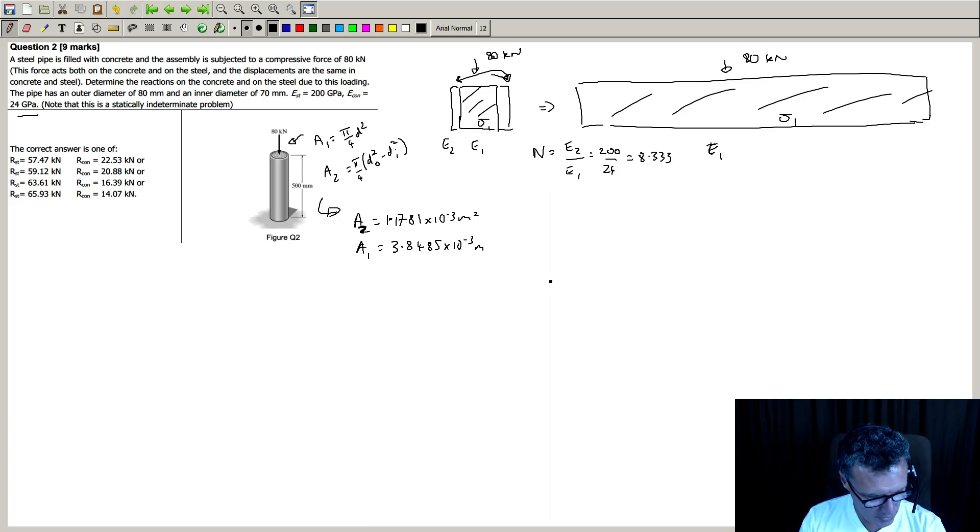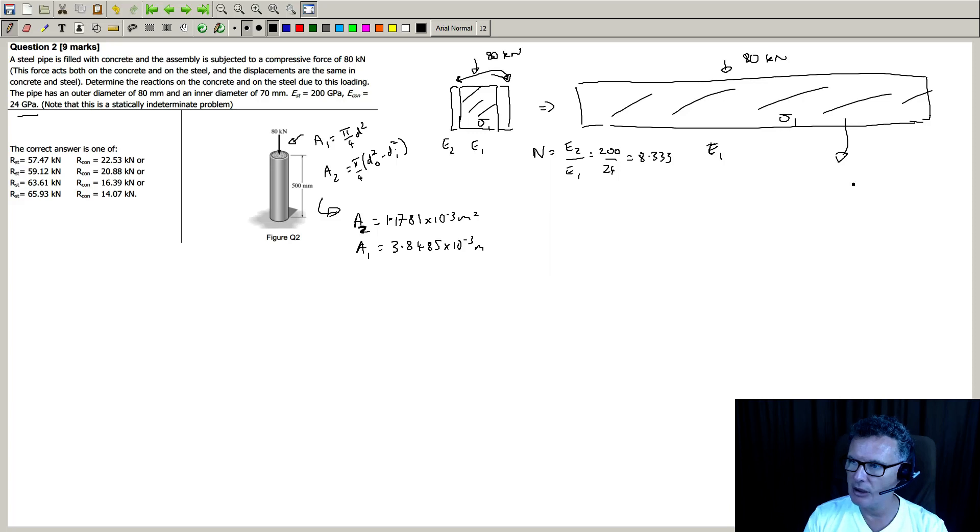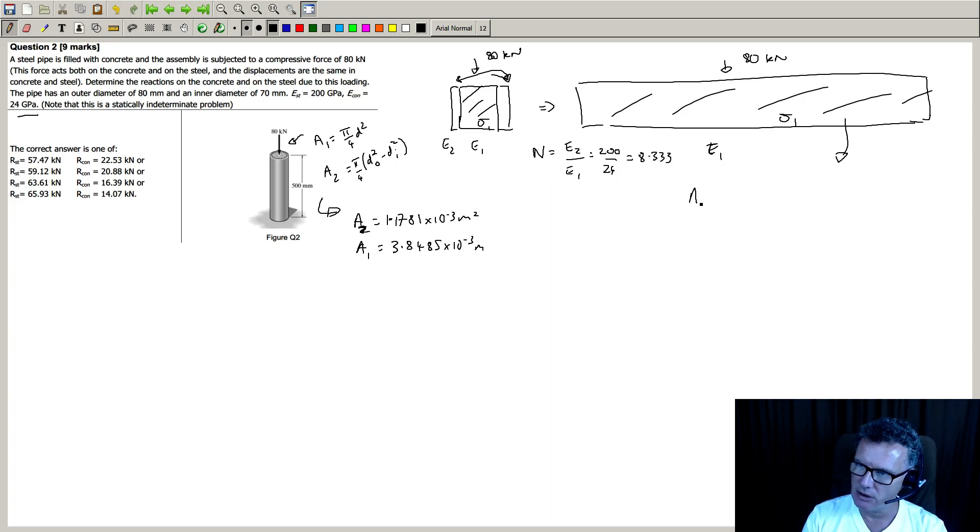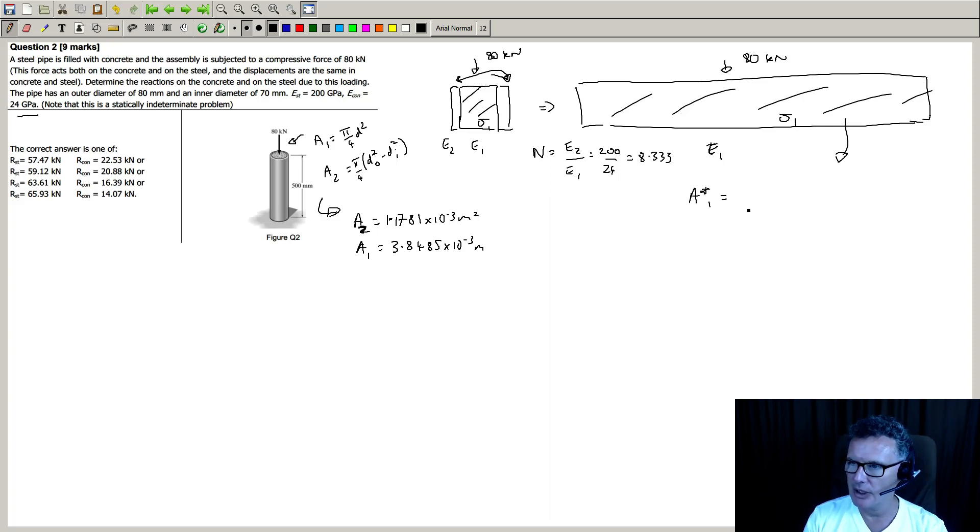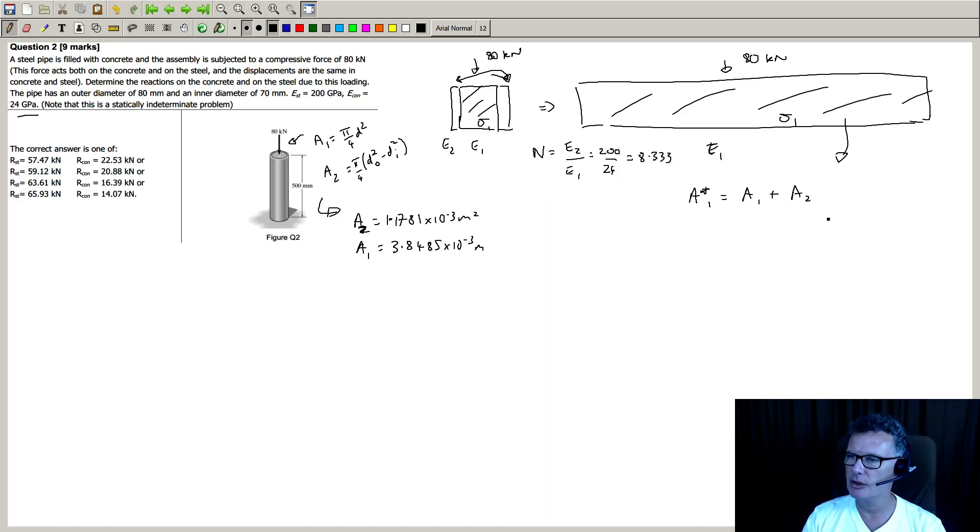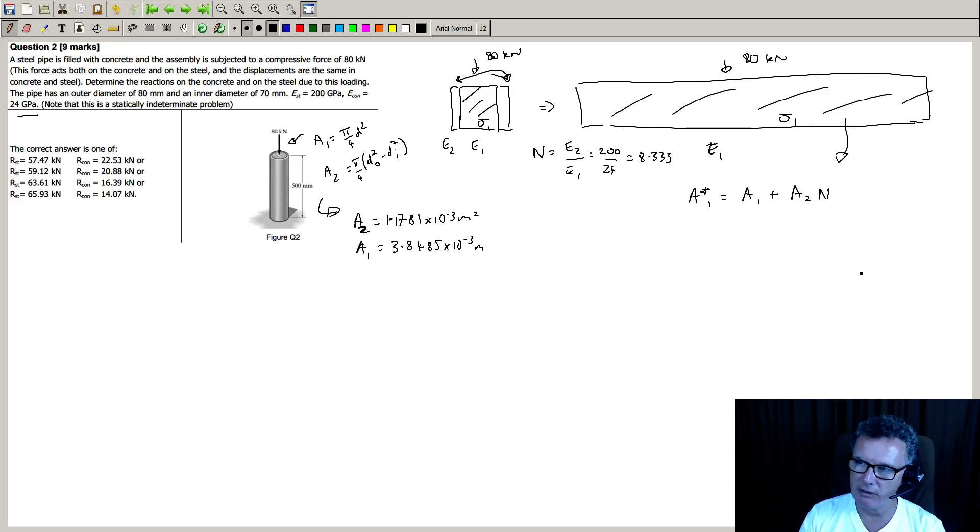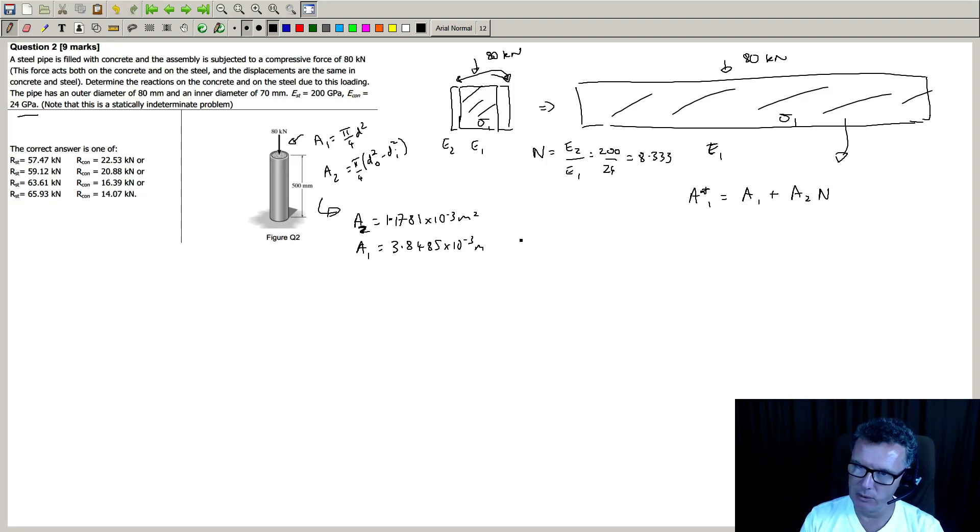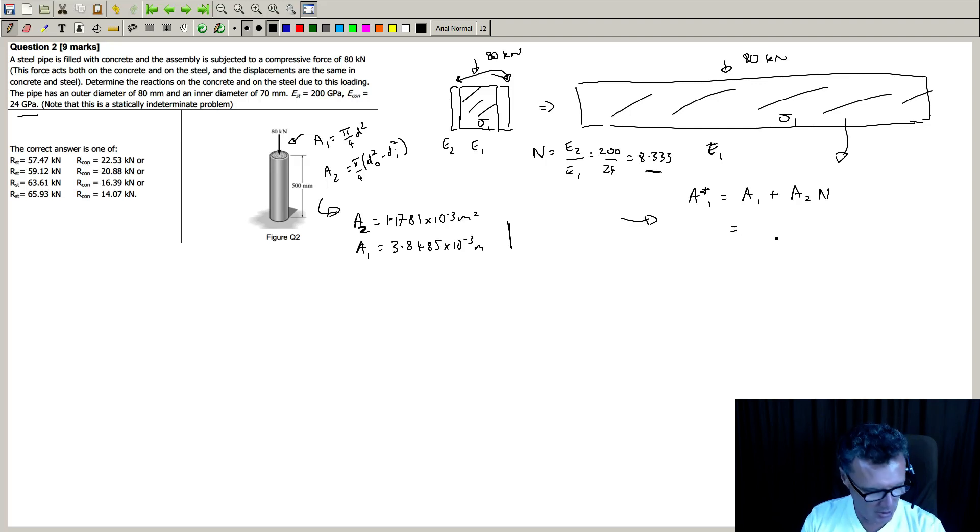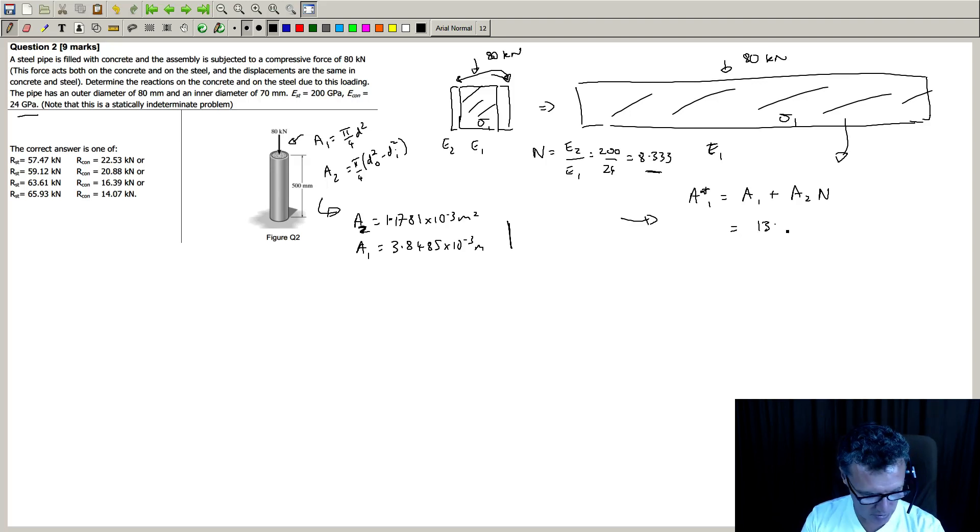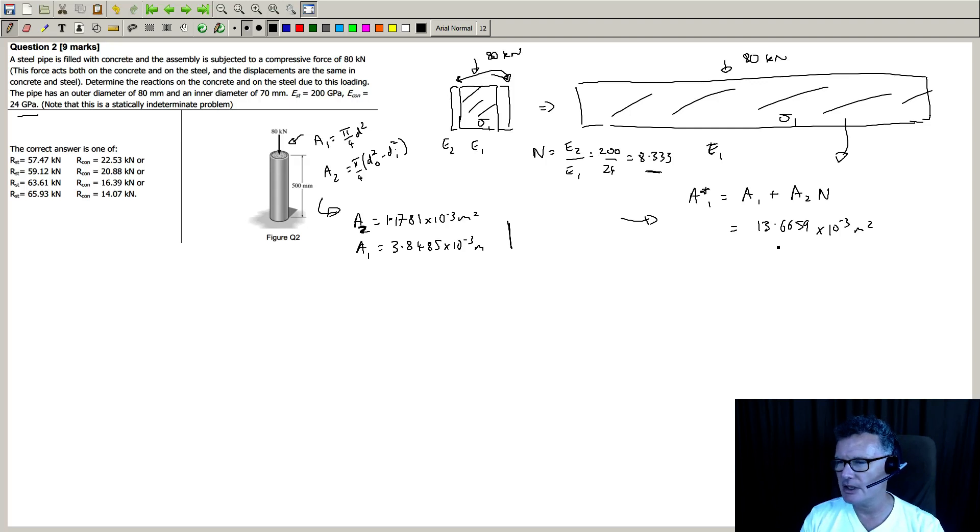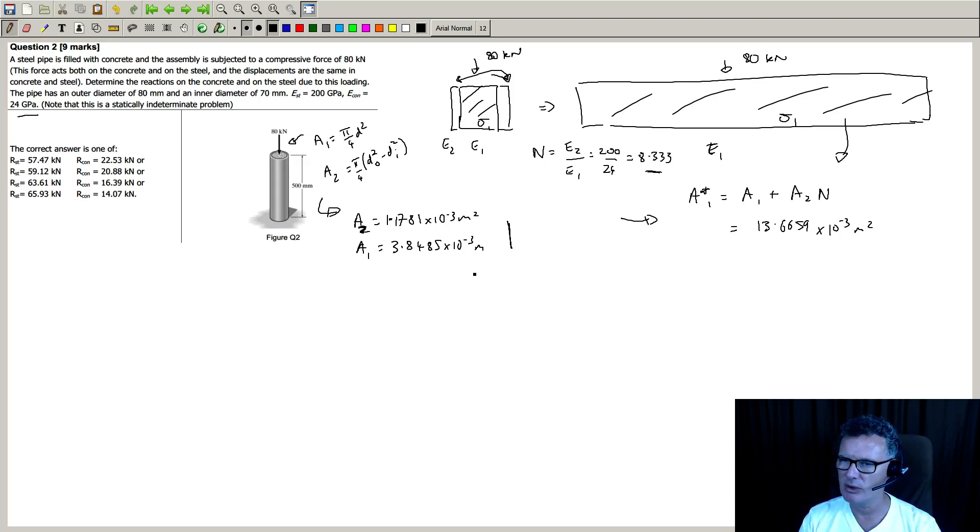Okay, so this area here is in effect going to be, we'll call this A1 star, and that's going to be the area of the concrete plus the area of the steel scaled by this n factor. So we want to take these numbers and put them into here, and you end up with 13.6659 times 10 to the minus 3 meters squared.